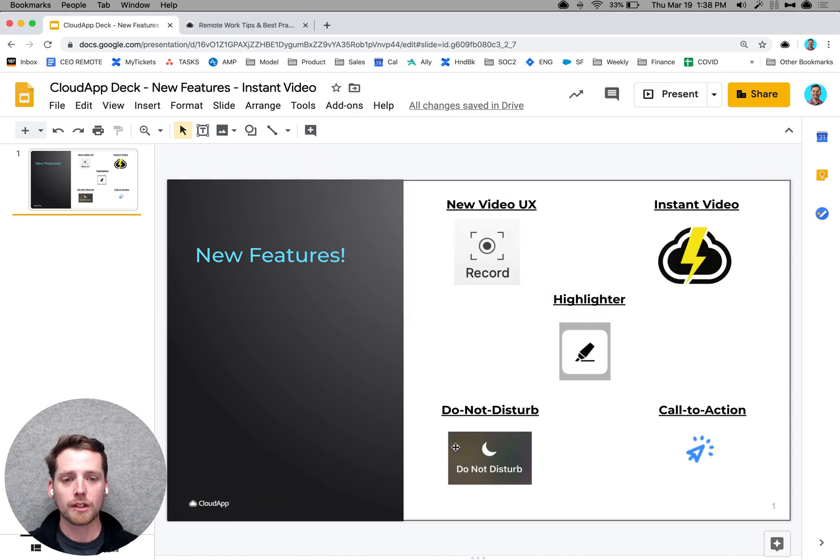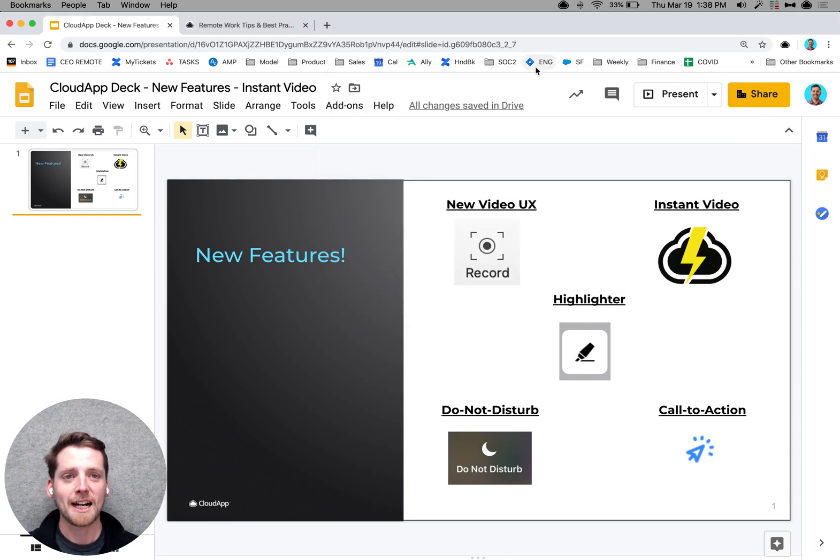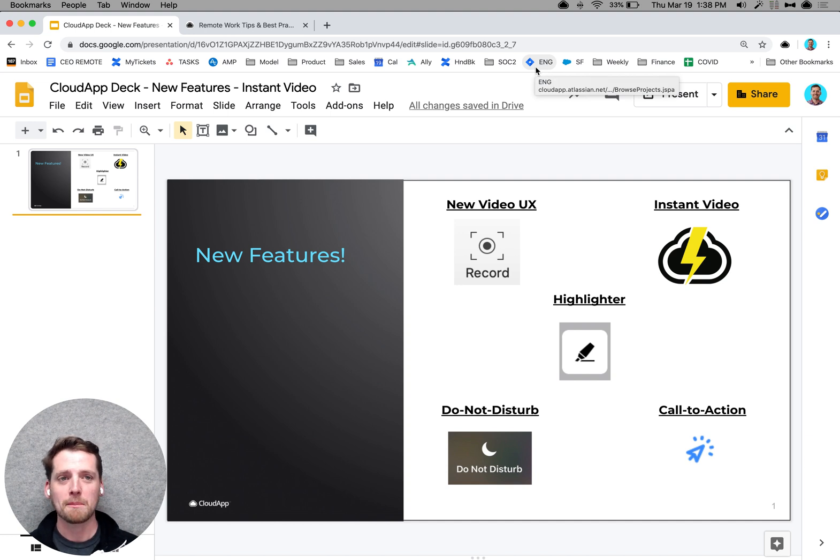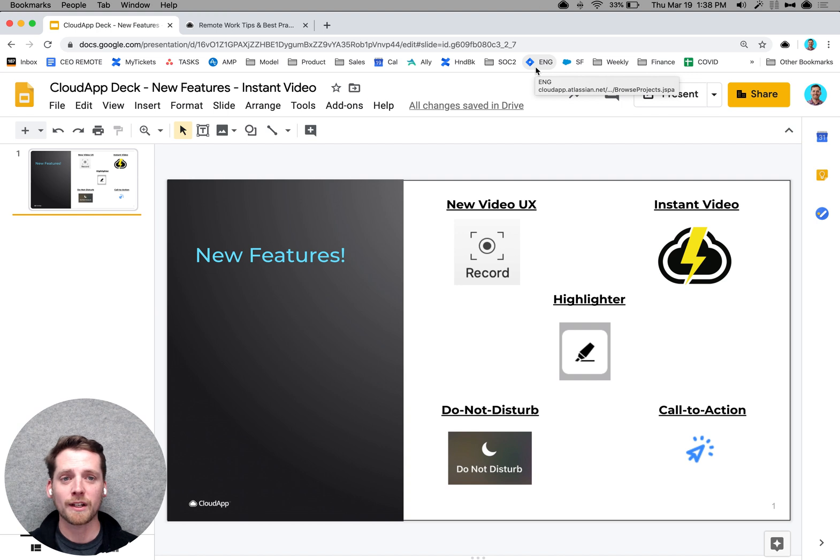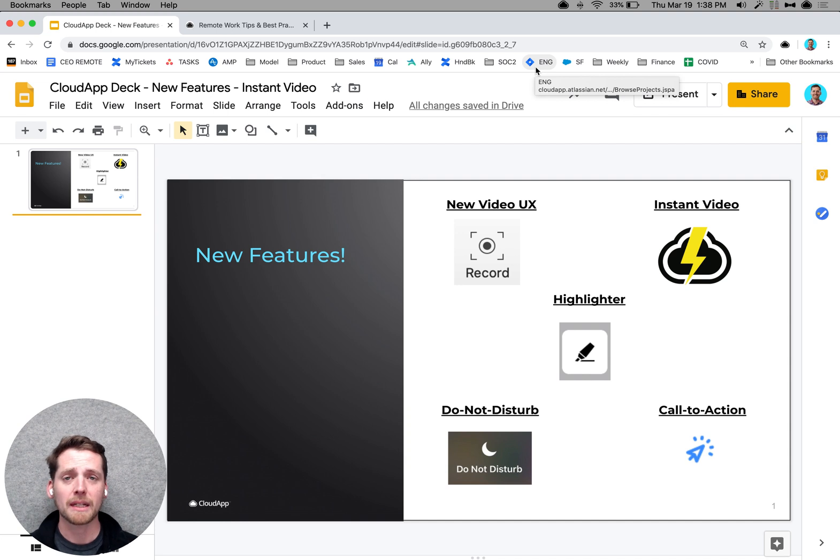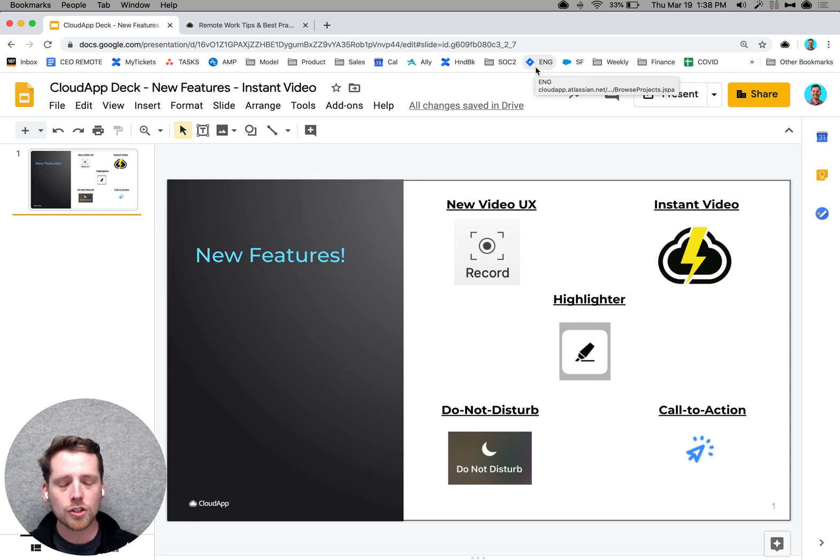The third video feature that we're launching today is do not disturb mode. So I'm sure like many of you right now working from home, there's a lot of distractions, a lot of interruptions. This morning, I took a video call out of my bathroom, and you might be getting texts from family, you might be getting phone calls, and those are so important.